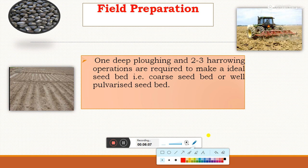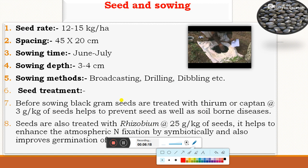For field preparation, as black gram is a deep-rooted crop it requires deep ploughing followed by two to three harrowing operations to make an ideal seedbed — a well-pulverized seedbed. For seeds and sowing: the seed rate is 12 to 15 kg per hectare, spacing required is 45 by 20 cm, sowing time is June to July, sowing depth is 3 to 4 cm, and sowing methods are broadcasting, drilling, and dibbling. For seed treatment, a fungicide treatment of thiram or captan at the rate of 3 grams per kg of seed is applied to prevent seed-borne and soil-borne diseases. Seeds are also treated with Rhizobium culture at the rate of 25 grams per kg of seed to enhance atmospheric nitrogen fixation symbiotically and improve germination.